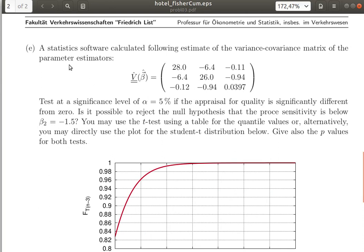Now we come to point E. The statistics software calculated the estimated variance-covariance matrix of the parameter estimators. Because the residual variance sigma squared is also unknown, it must be estimated. We can only have the estimated variance of the uncertainties — note the double stochasticity: beta-hat has a random variable distribution, but the parameters of this distribution are also unknown. So we have not the true variance-covariance matrix V, but only the estimated one V-hat.